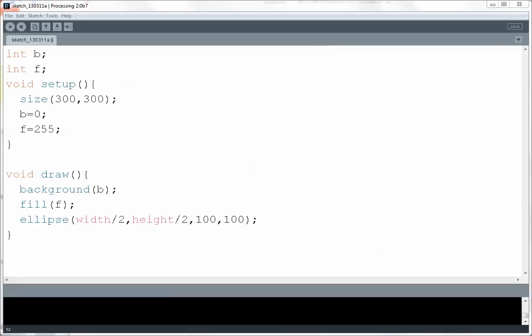And then in my draw function I'm coloring the background to be whatever the value of b is. So since it's 0 it's going to be black. And I'm using my fill function to color in my ellipse that I'm about to draw. Since f is originally 255 it's going to be white. And then I simply draw it at the middle with a width and height of 100 by 100.